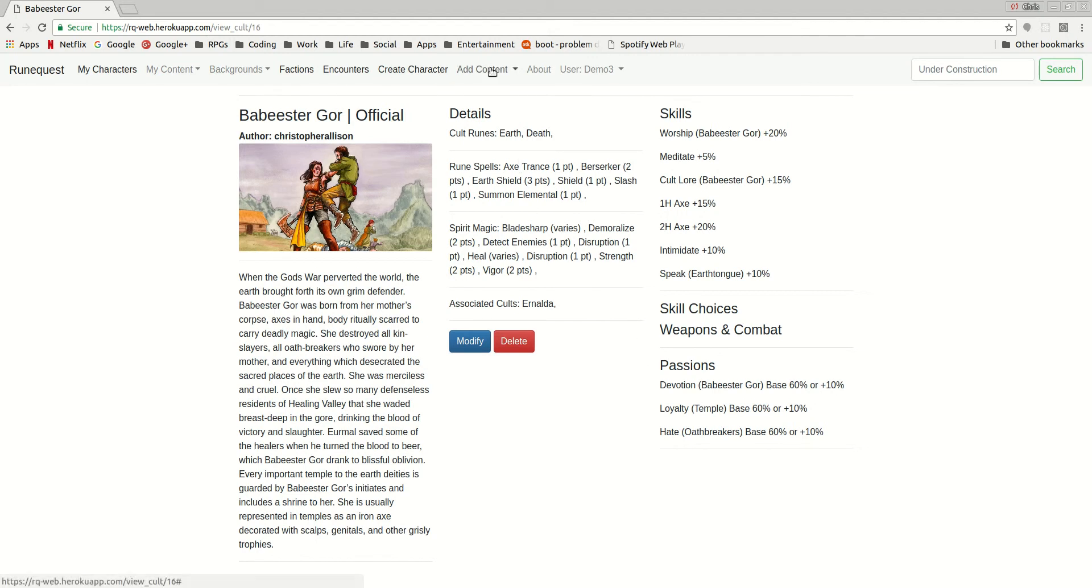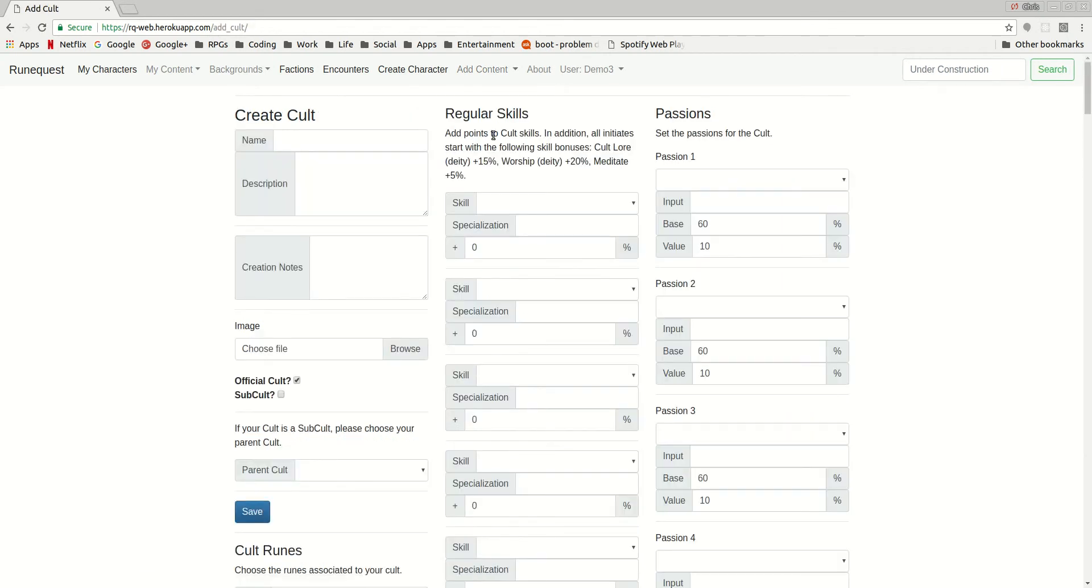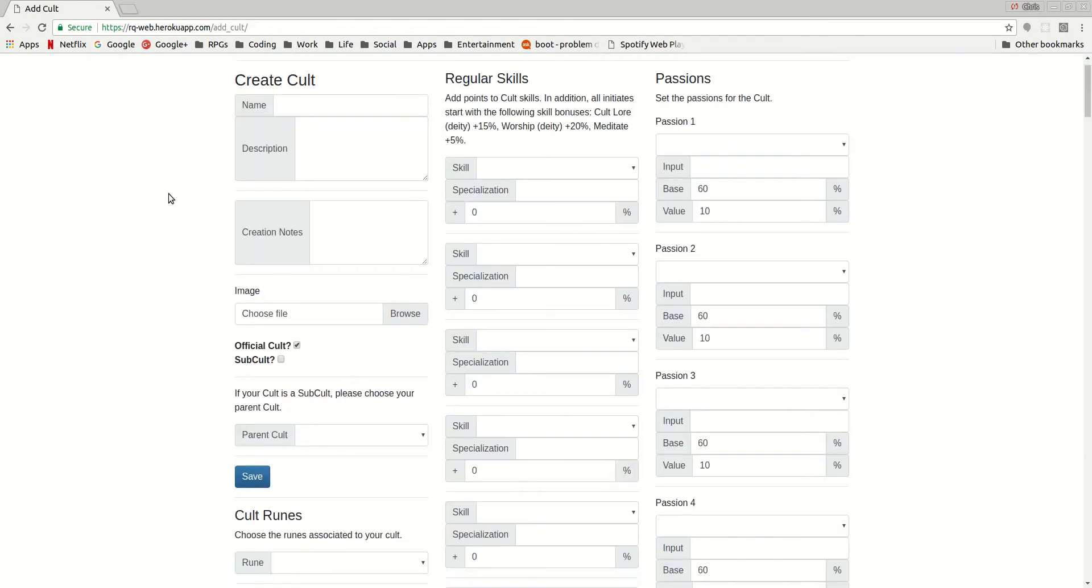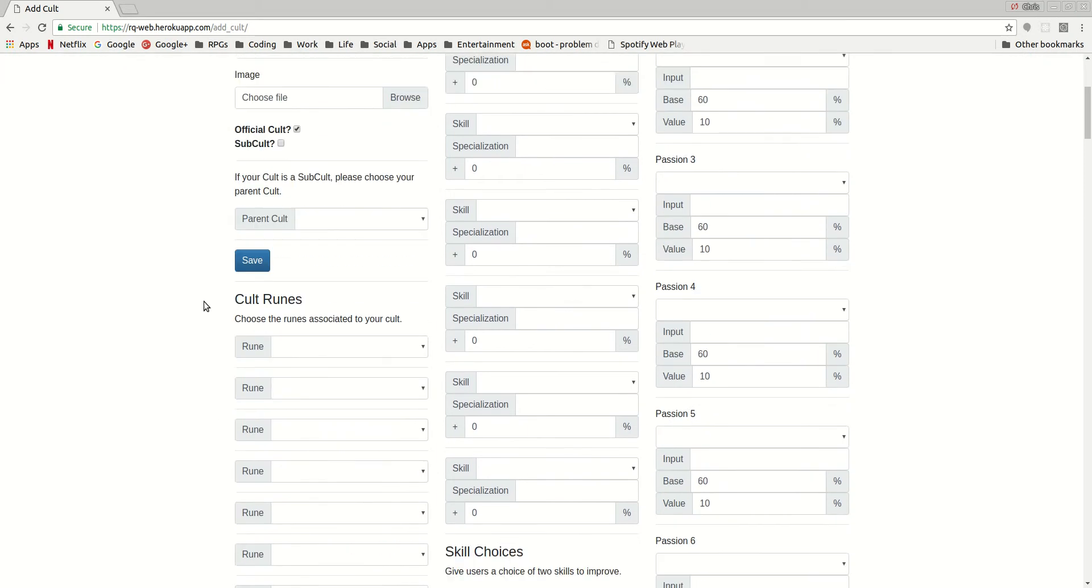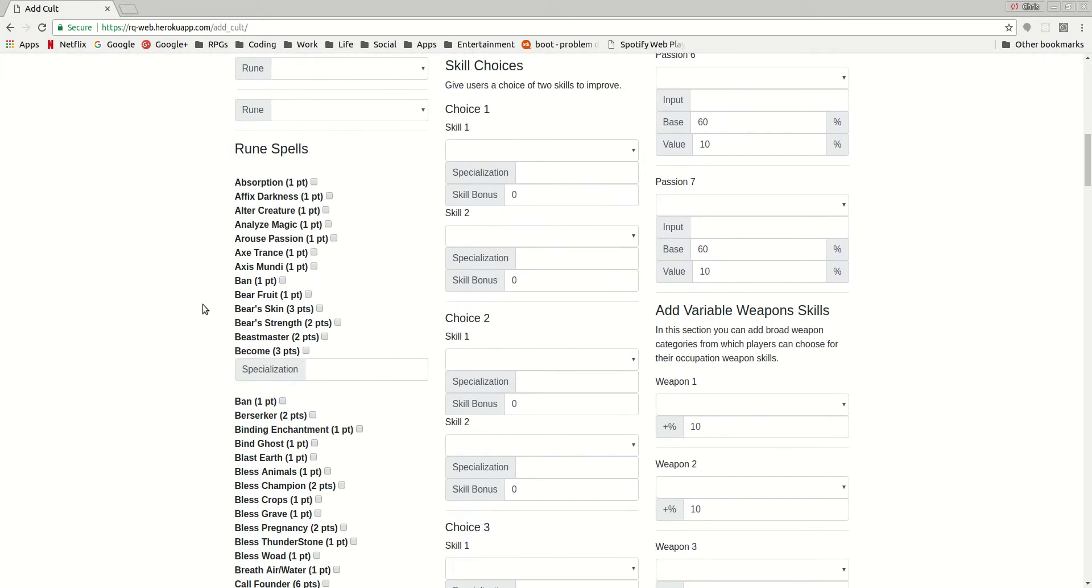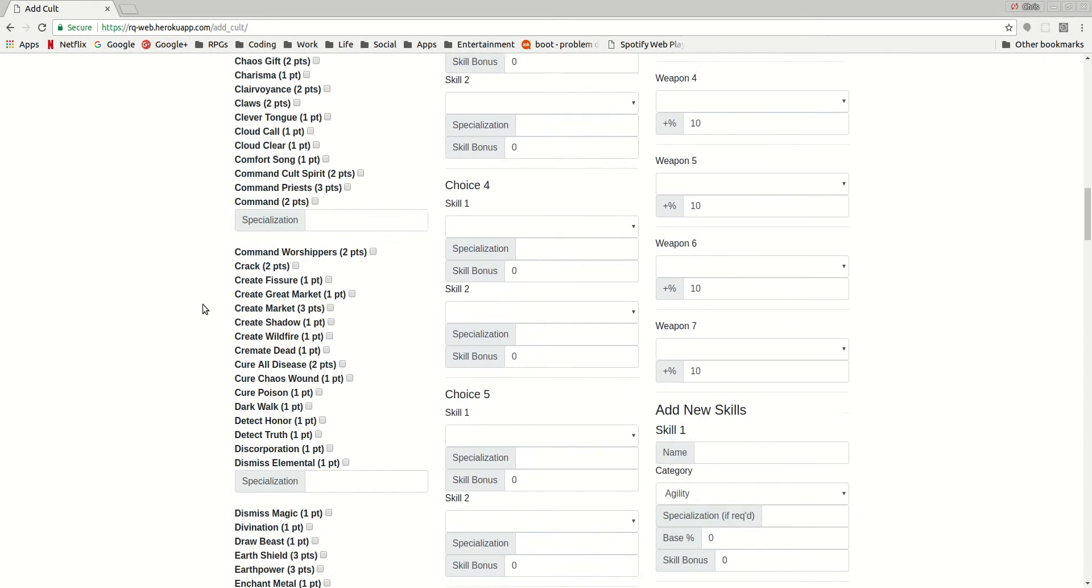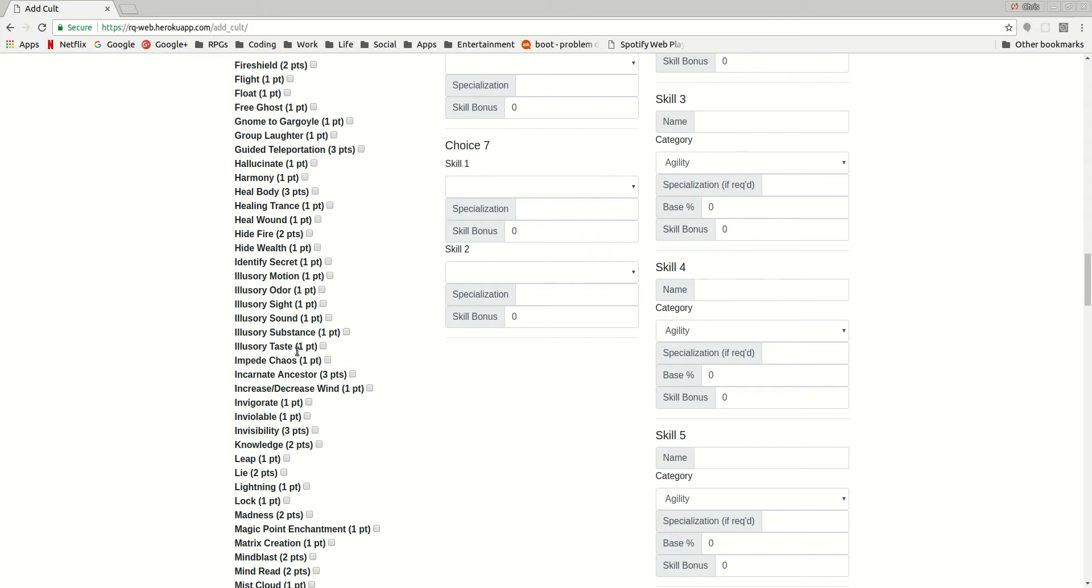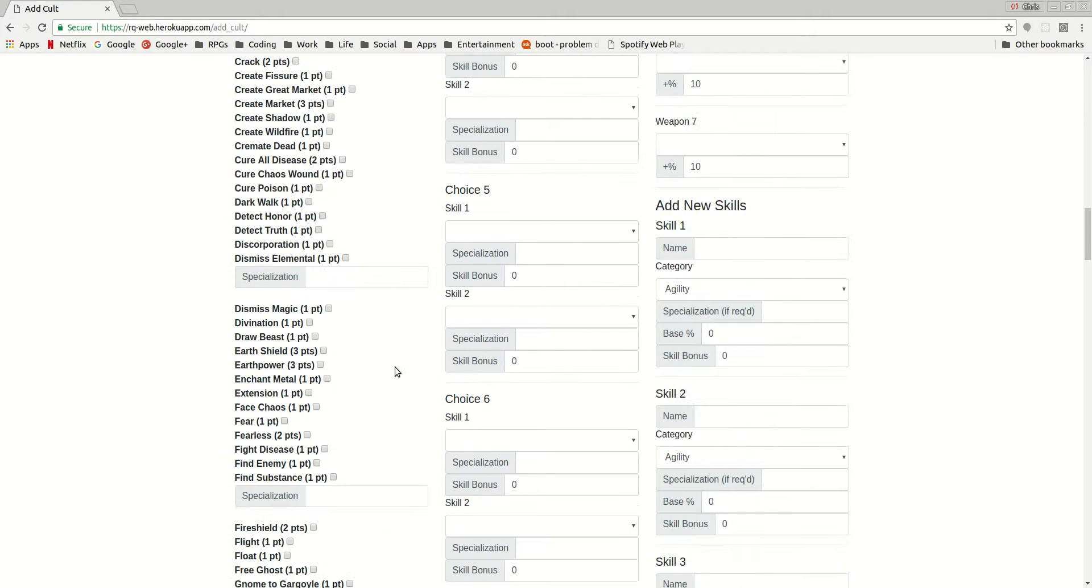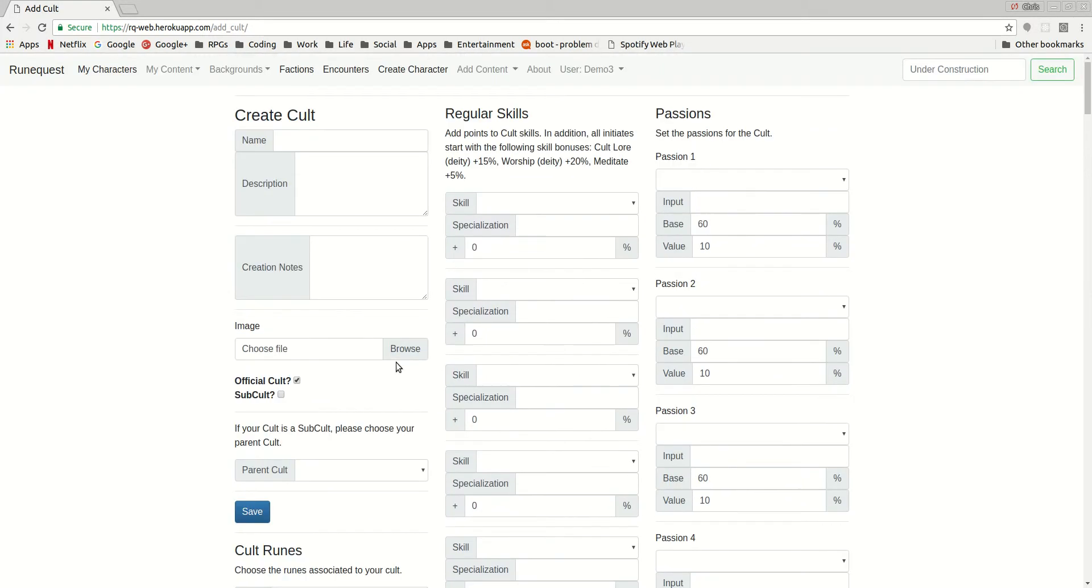Now, if you go into add content, you can go to add a new homeland, a new occupation, or a new cult. And then you basically go through and fill in the form. I'm not going to go through these in detail. It's more for folks who are advanced and really want to dig into it. They should be fairly self-explanatory if you understand how the cults, occupations, and homelands work in Glorantha. If you do, you can go through, add in the right bonuses, and you'll be fine.